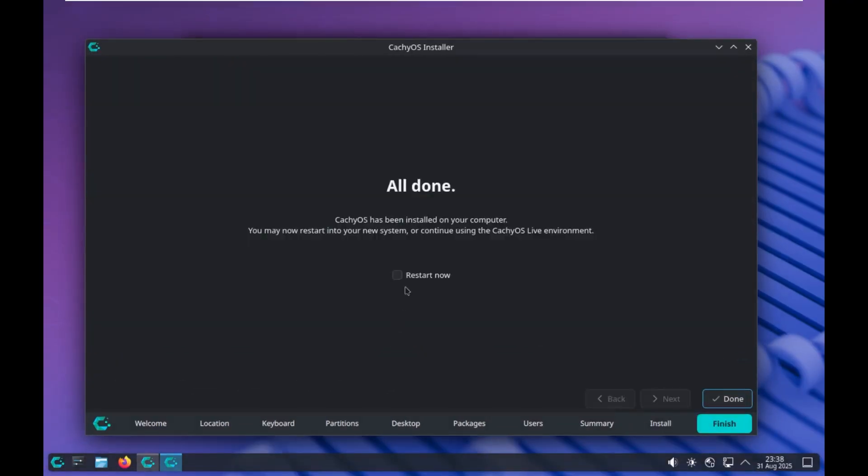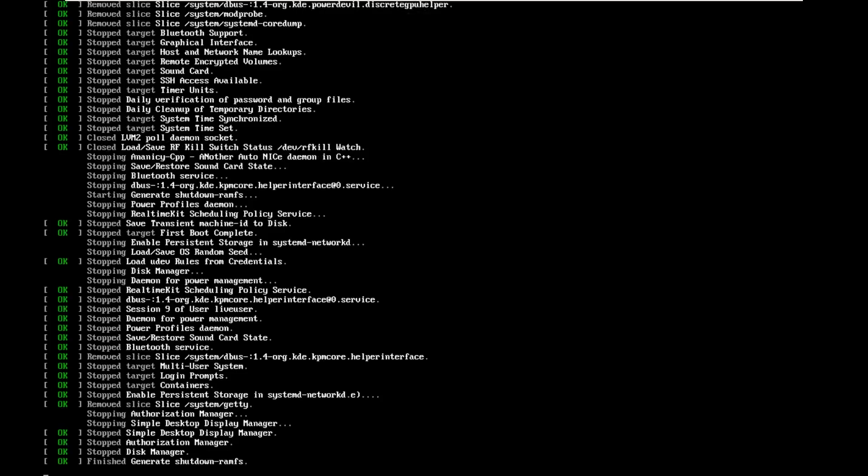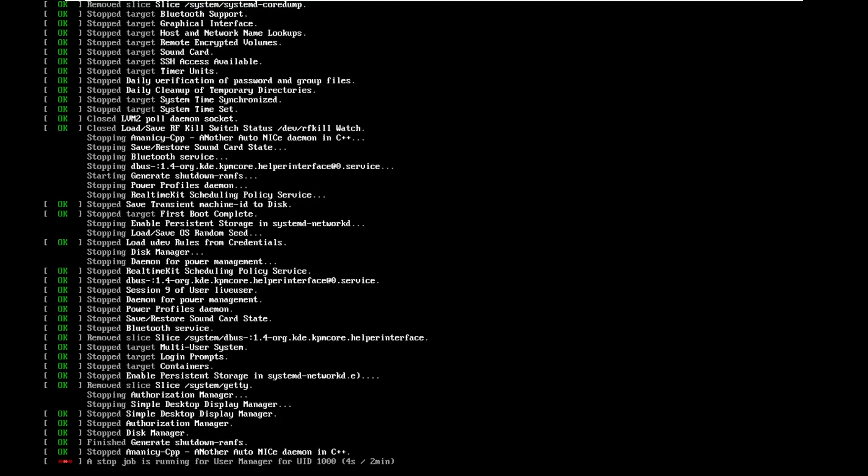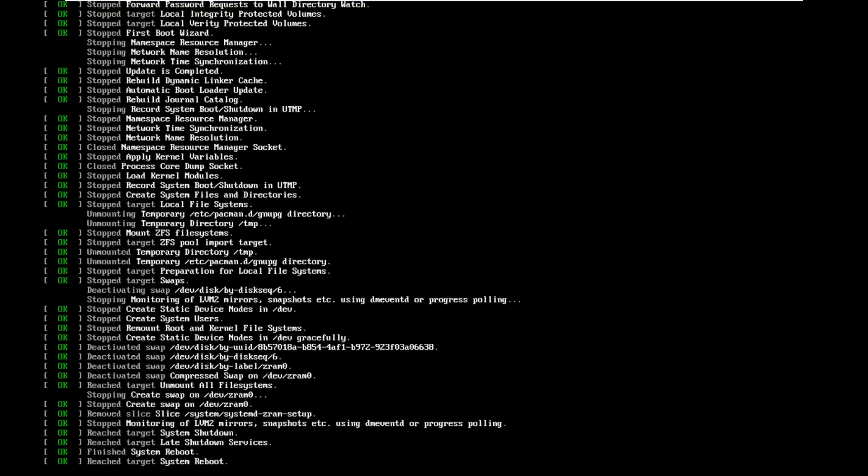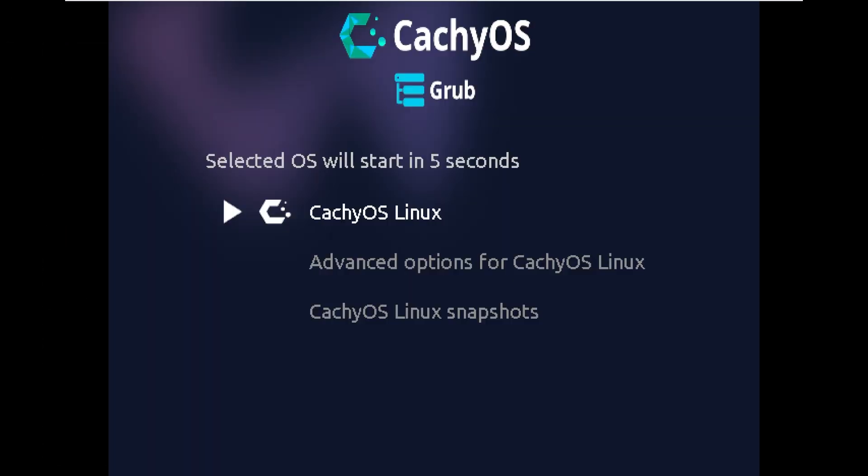All right, so we are done installing. We can now reboot, and here we go. I will say that I've said it before this. In an operating system that's supposed to be extremely fast, installation was extremely slow. But here we go.